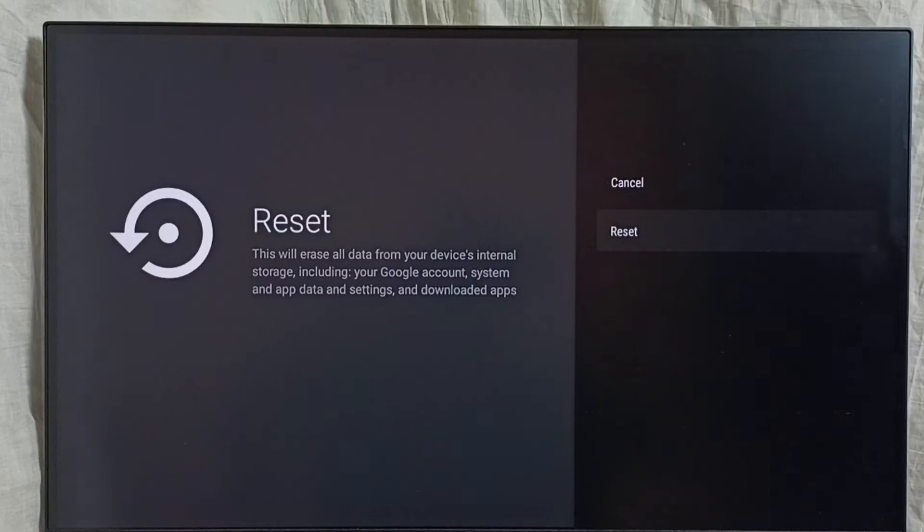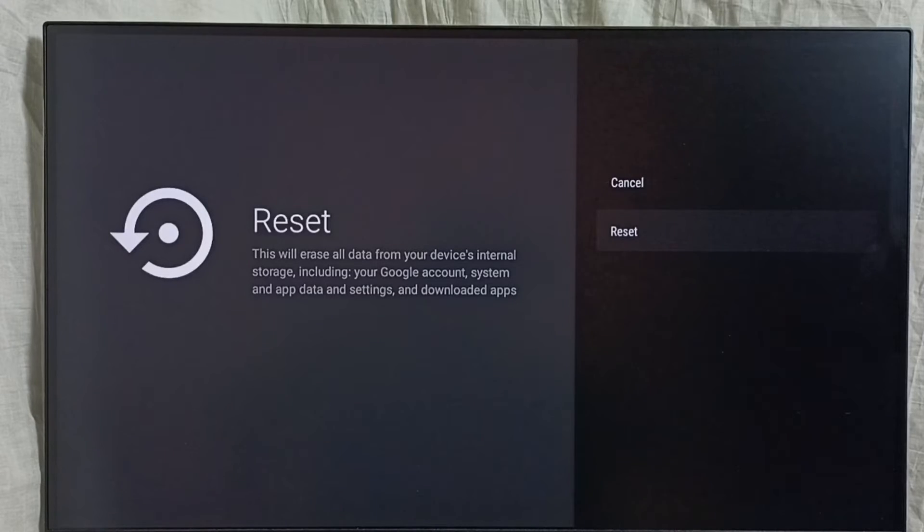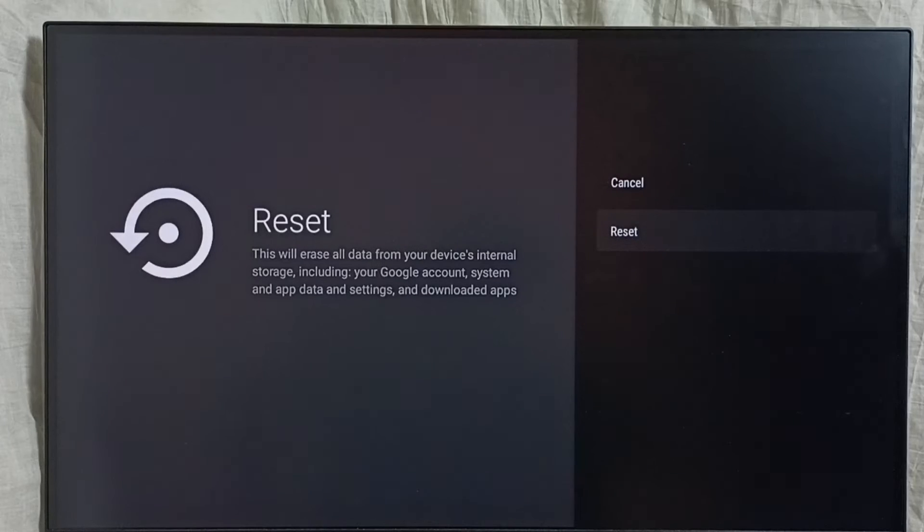Please read this message. This will erase all data from your device internal storage including your Google account, system and app data and settings, and downloaded apps. So it would delete everything.